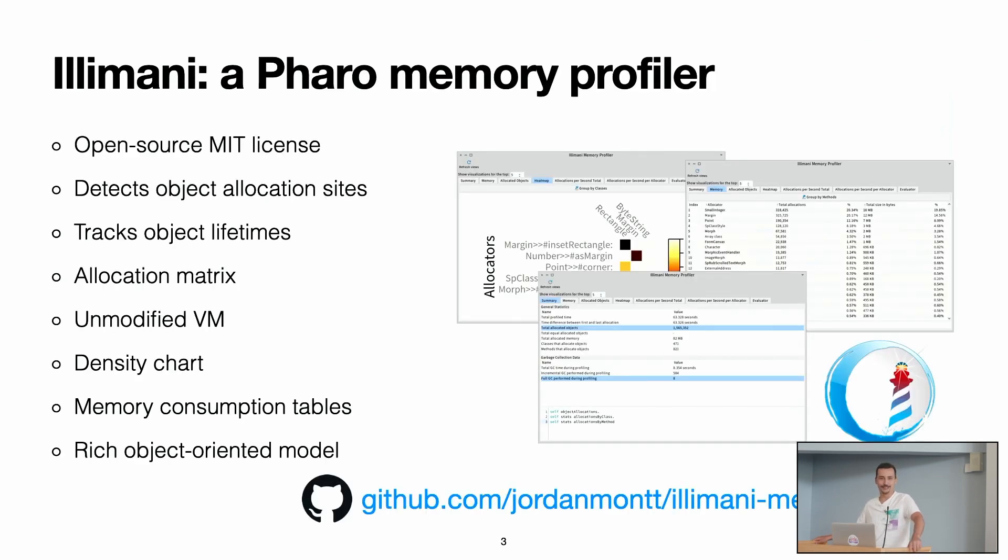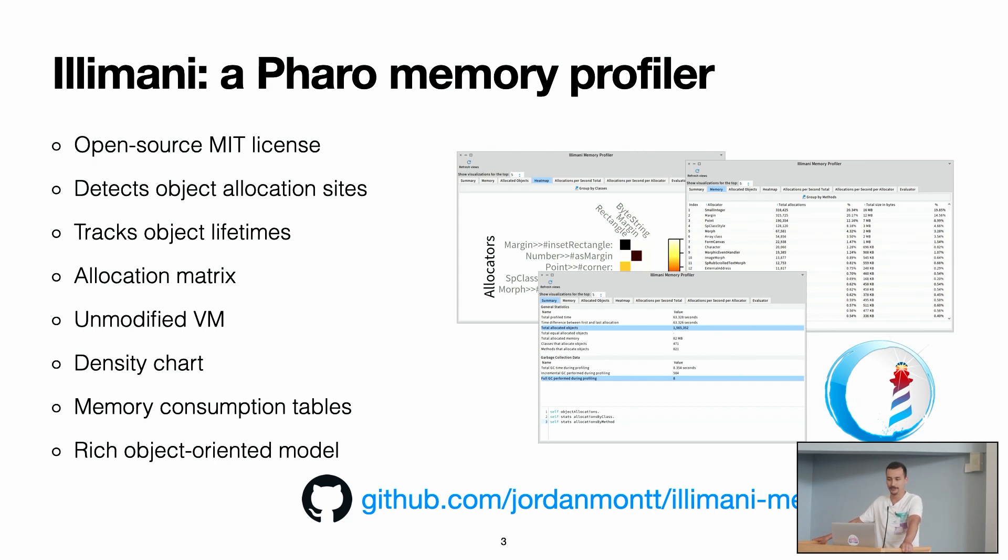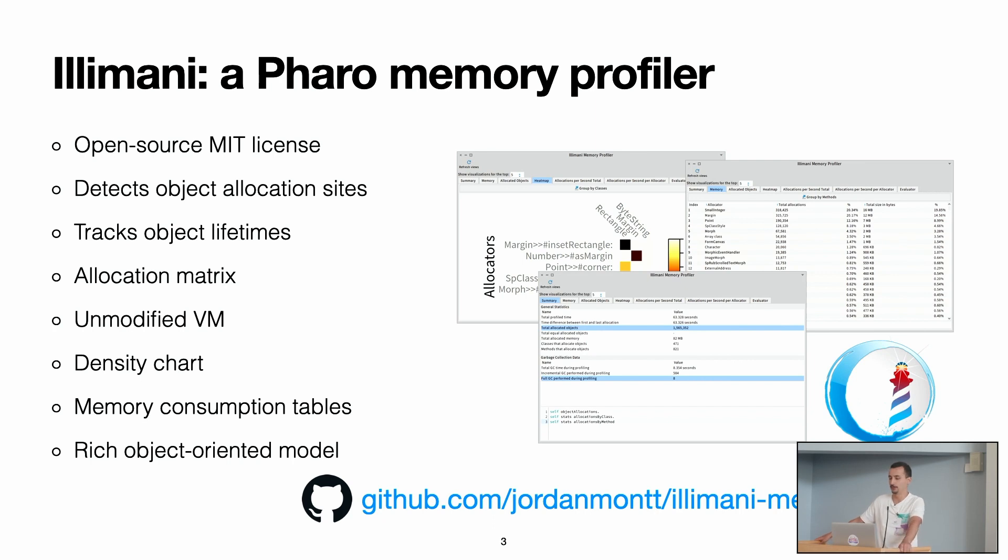So in this talk, I'm going to present a memory profiler tool that we developed. It's called Illimani. These are some basic features that it has.